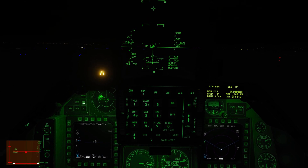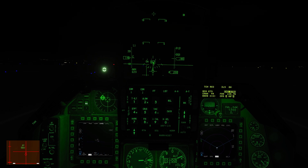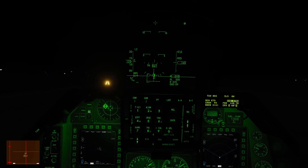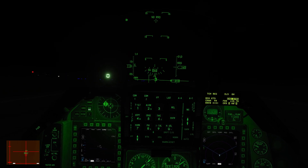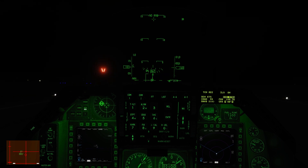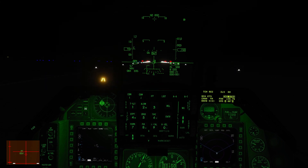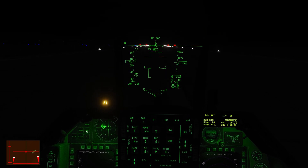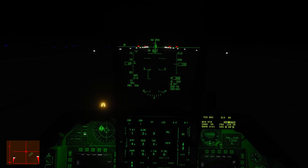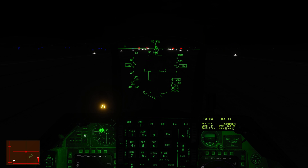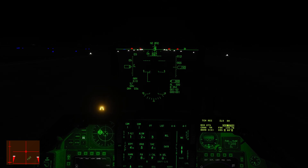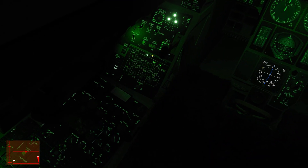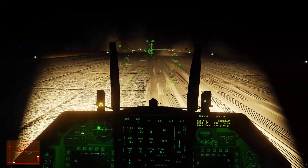Here we go - zero throttle, flaring out. Touchdown! Holding that nose up, looking for 100 knots. Coming down now - tipping the stick forward. Applying wheel brakes, bouncing between left and right to help keep her straight. Below 60 knots, nose wheel steering re-engaged. And there's our taxi light.